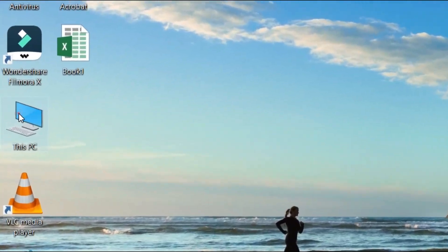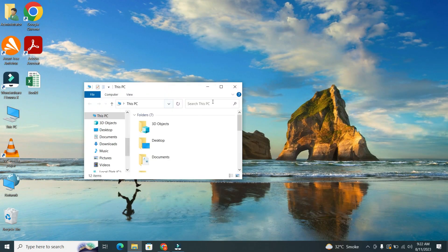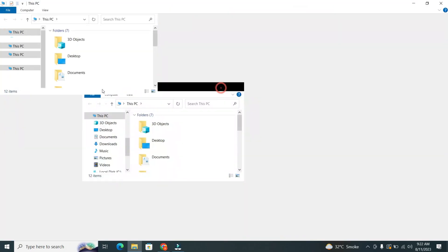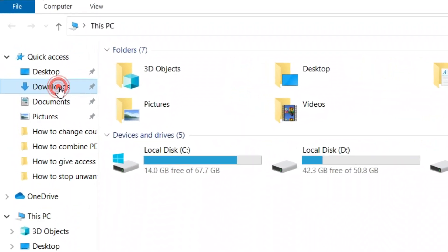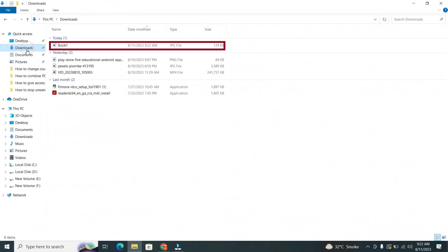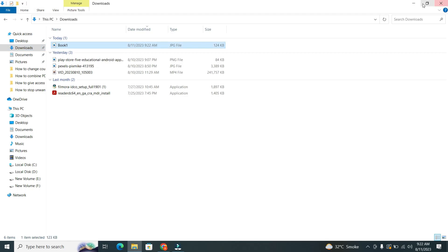Then go to This PC and click on the Downloads folder. Now you can see your Excel to JPG converted file. Congratulations! You have successfully learned how to convert Excel file to JPG.